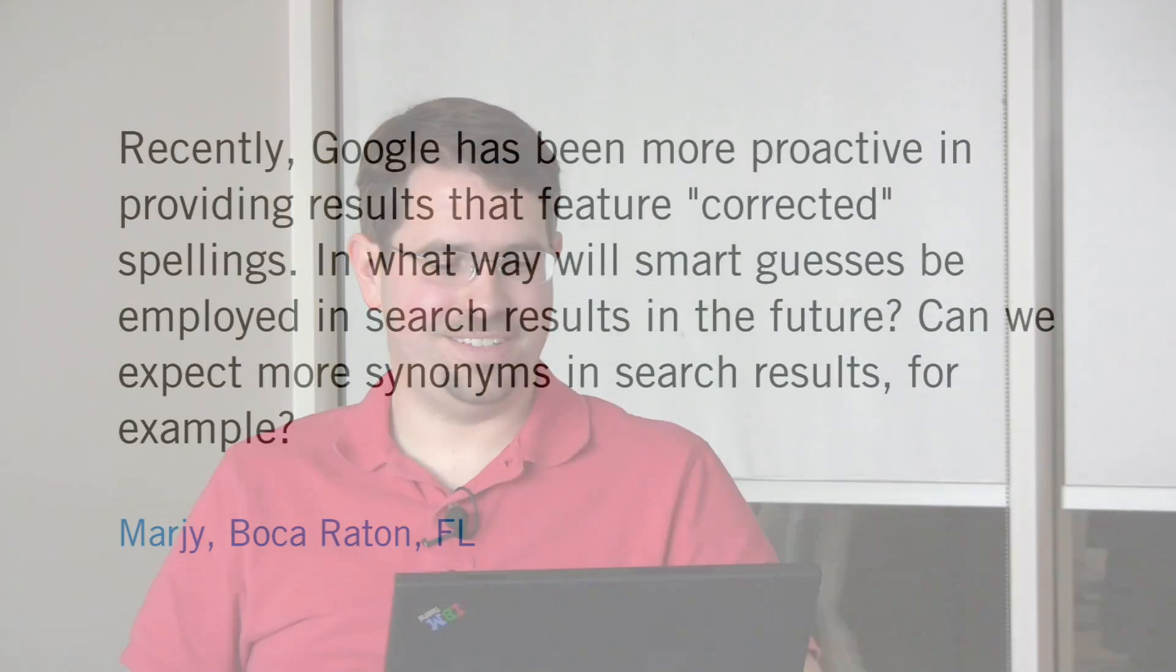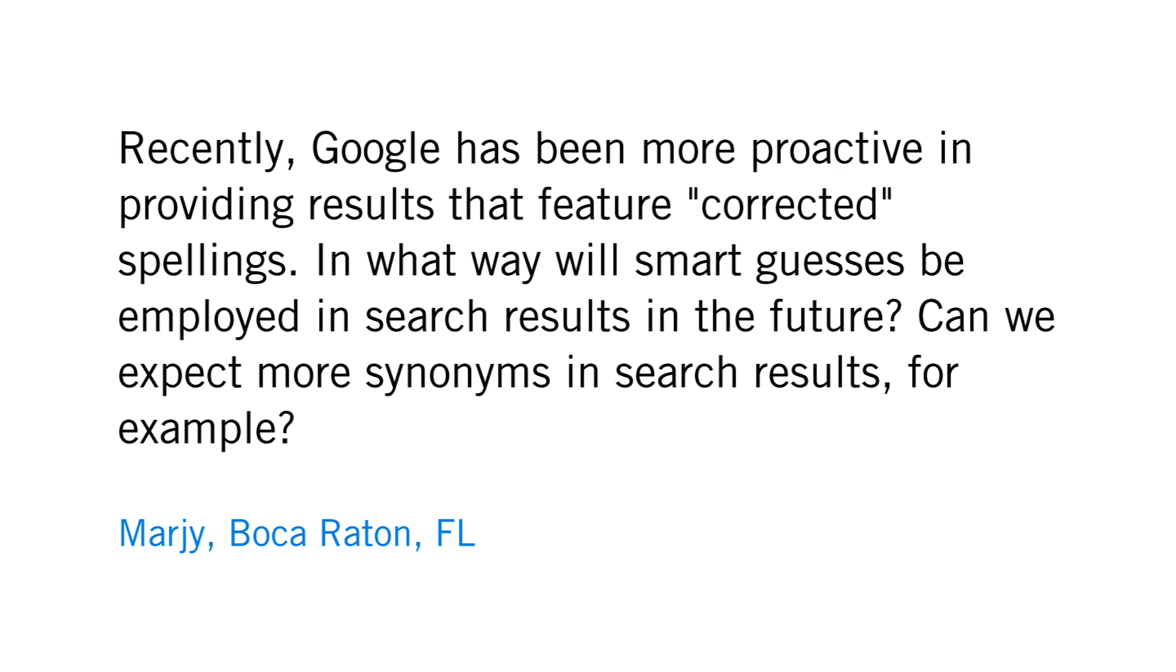Let's have a question from Florida. Margie in Boca Raton asks, recently Google has been more proactive in providing results that feature corrected spellings. In what way will smart guesses be employed in search results in the future? Can we expect more synonyms in search results, for example?